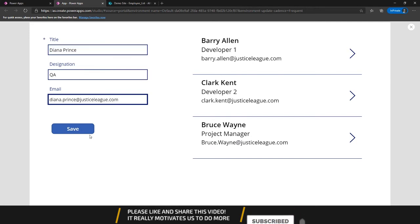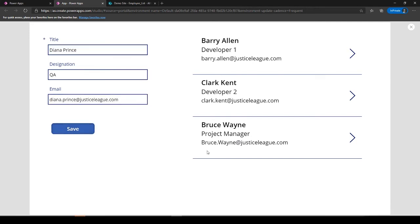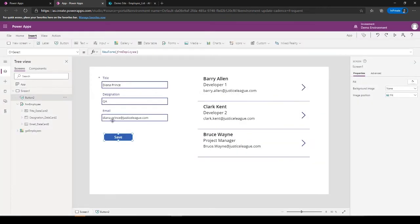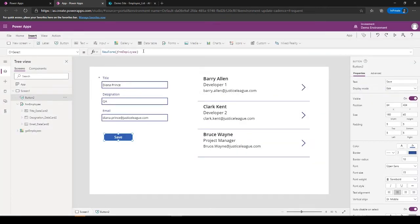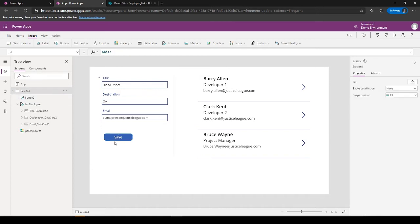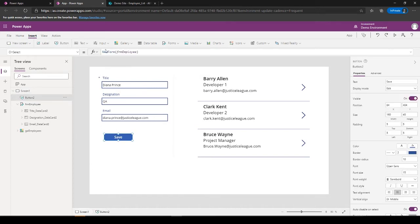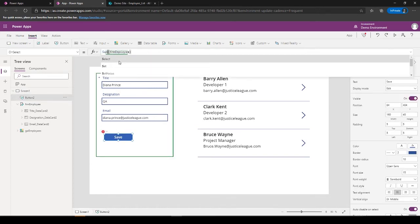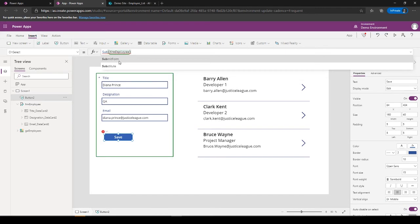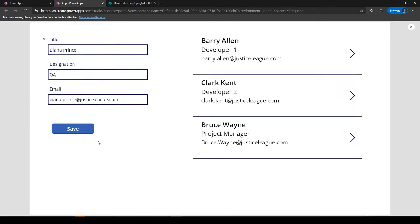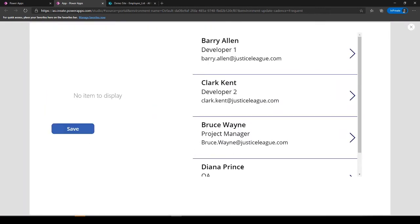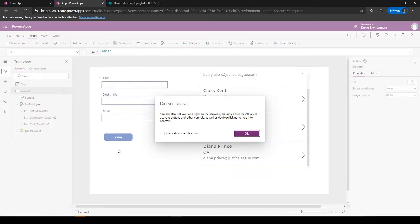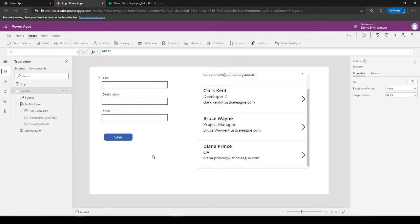And what it will do is its title would be... so that's our email. I save it. Oops, there is some issue. Okay, so on select it should not be a new form but it should be, it should be a new form, SubmitForm.